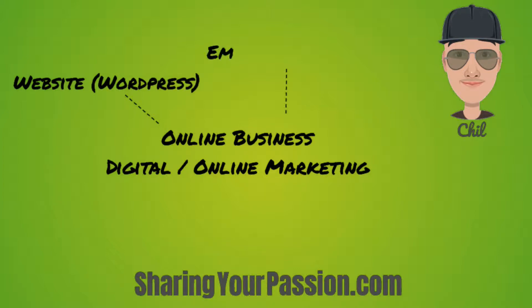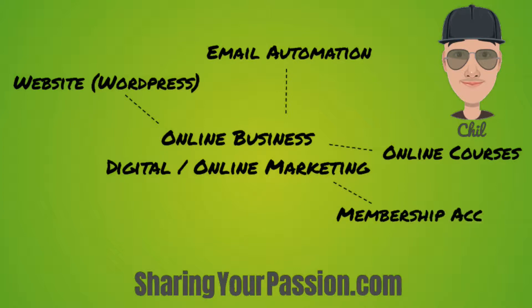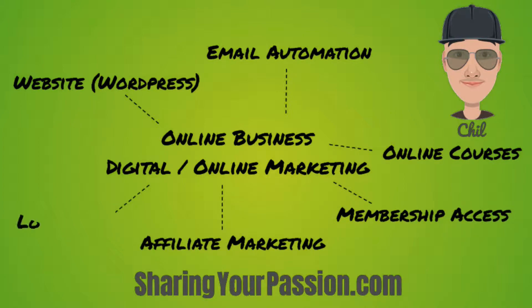To do so, I'll be teaching you how to create your own website using WordPress, do email automation, make online courses, add membership access, earn through affiliate marketing, and lots more.